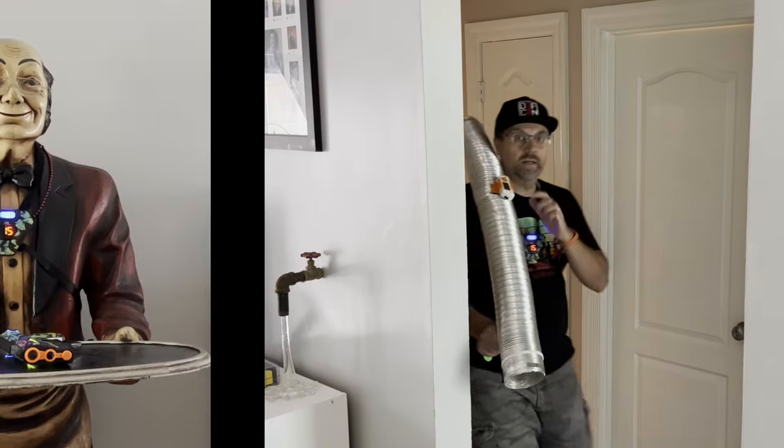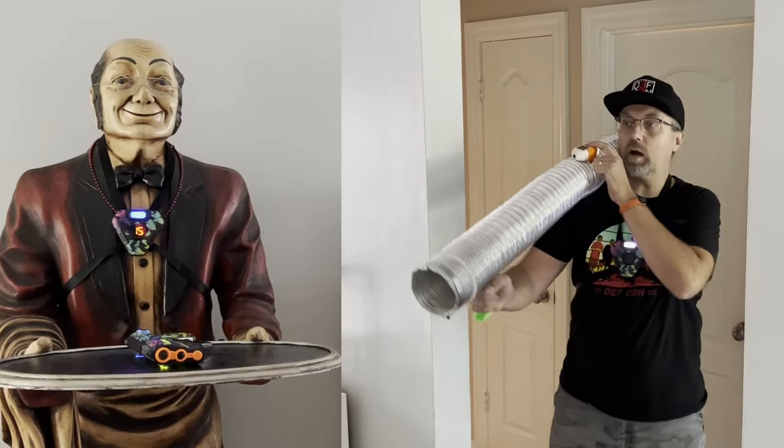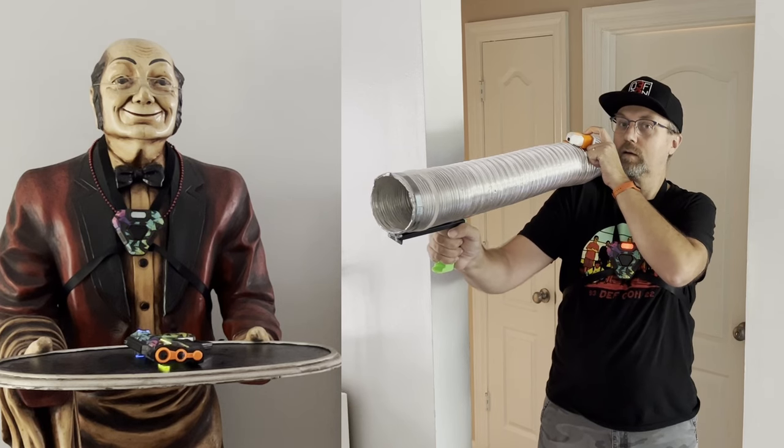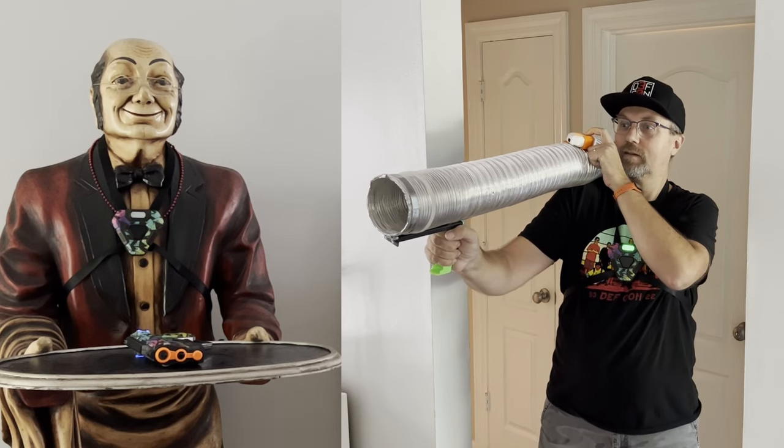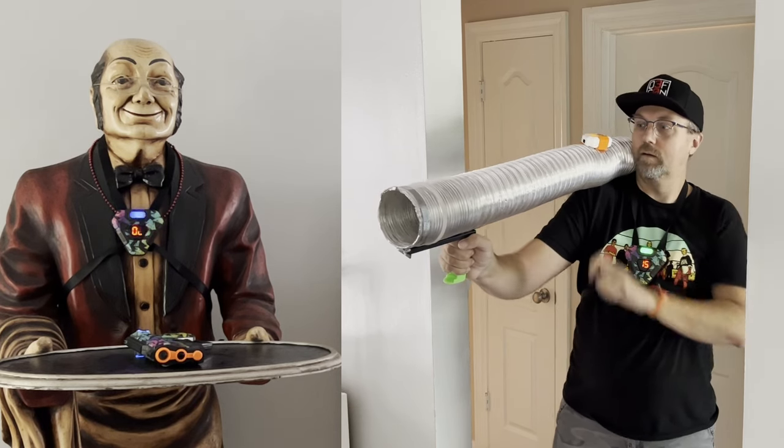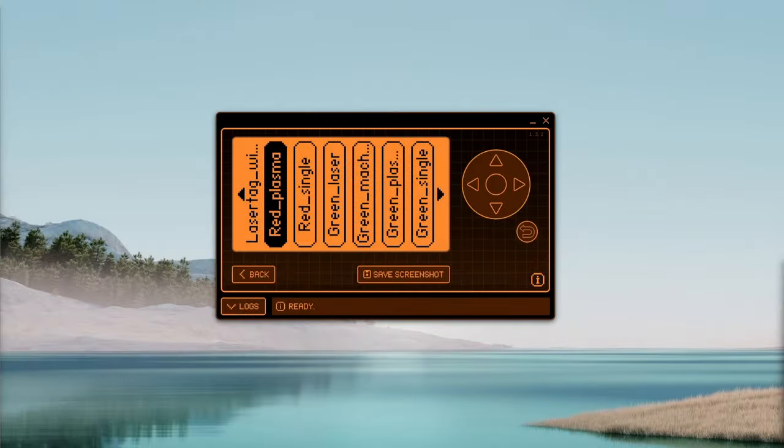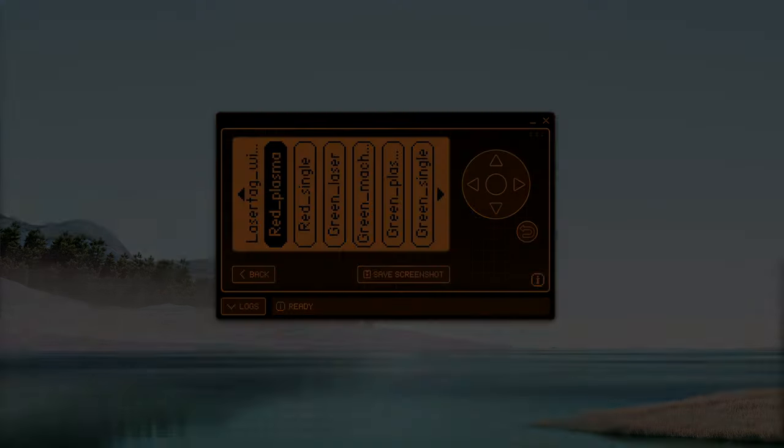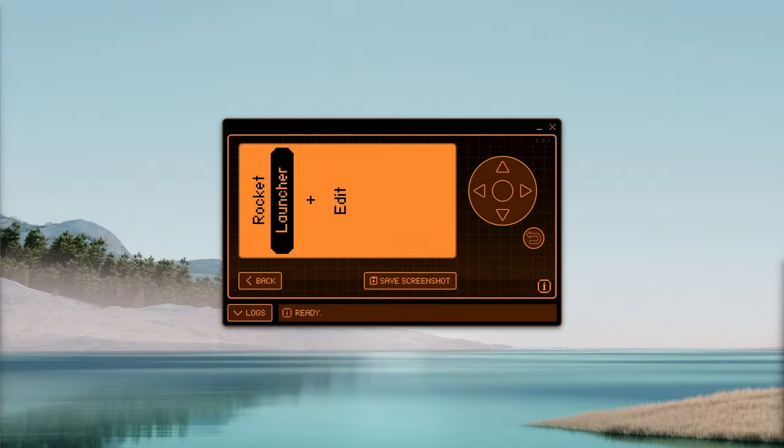And I present the Flipper Rocket Launcher. This video will teach you how to record your existing weapons on the Flipper Zero as well as how to try to discover new weapons. Let's get started.